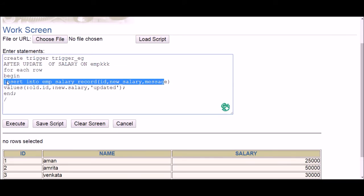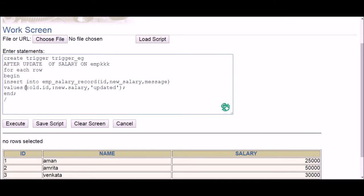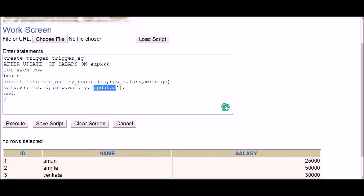I've written INSERT INTO the second table, then the column names, followed by the VALUES keyword — the same as a normal INSERT query. Something new here is the OLD and NEW keywords. When performing an update there are two stages: OLD is the value before the update, and NEW is the value after. Since the trigger is on salary only, the ID stays old. You write :OLD.id for the ID, :NEW.salary for the updated salary, and then any message — for example, 'updation performed'.